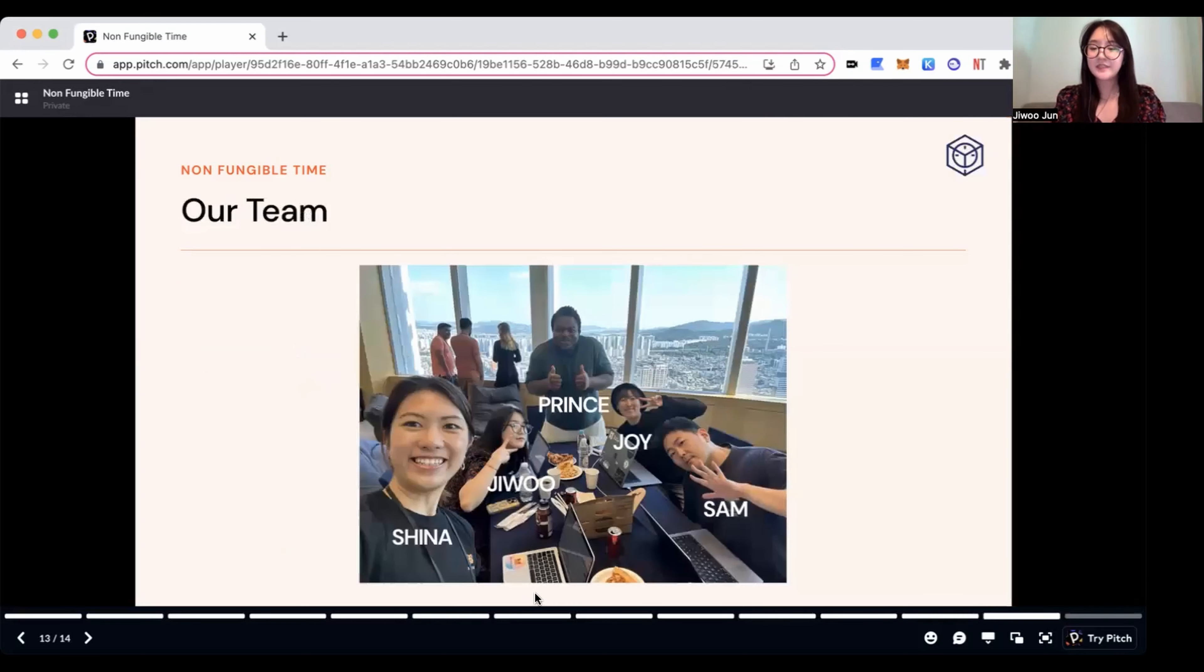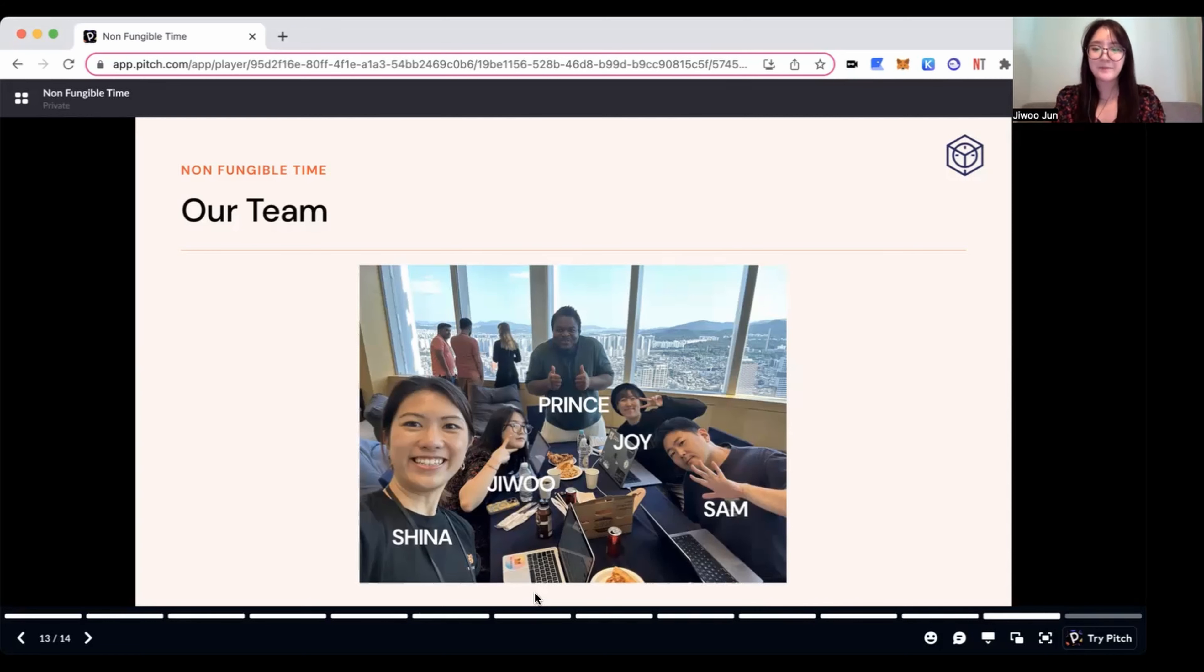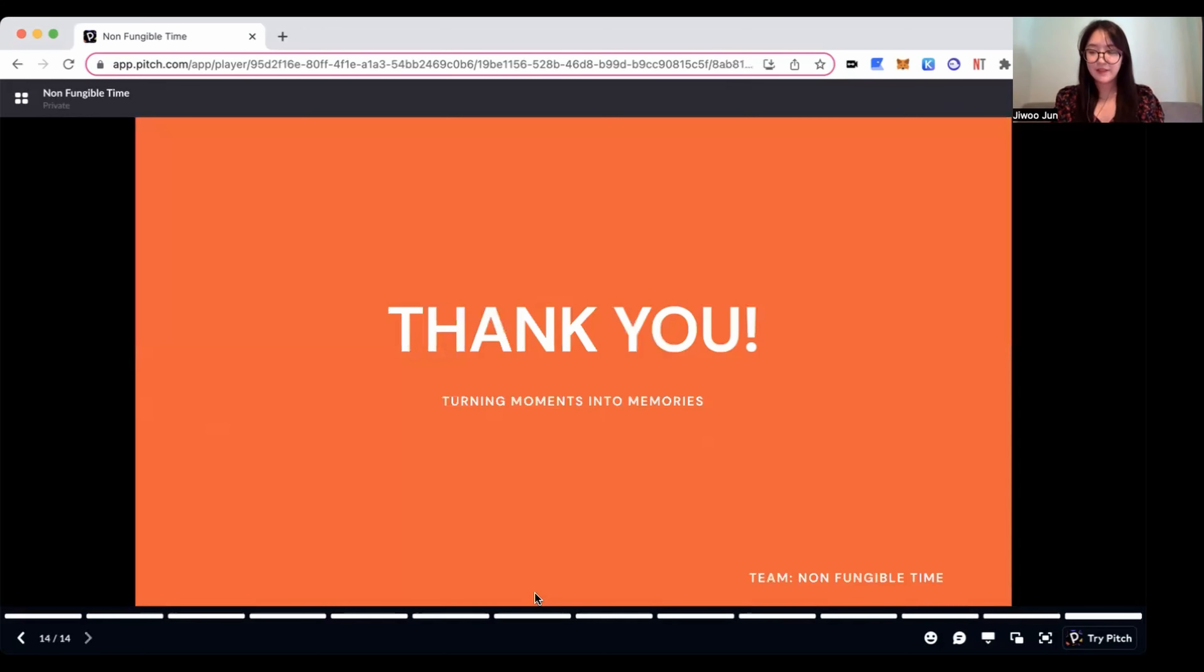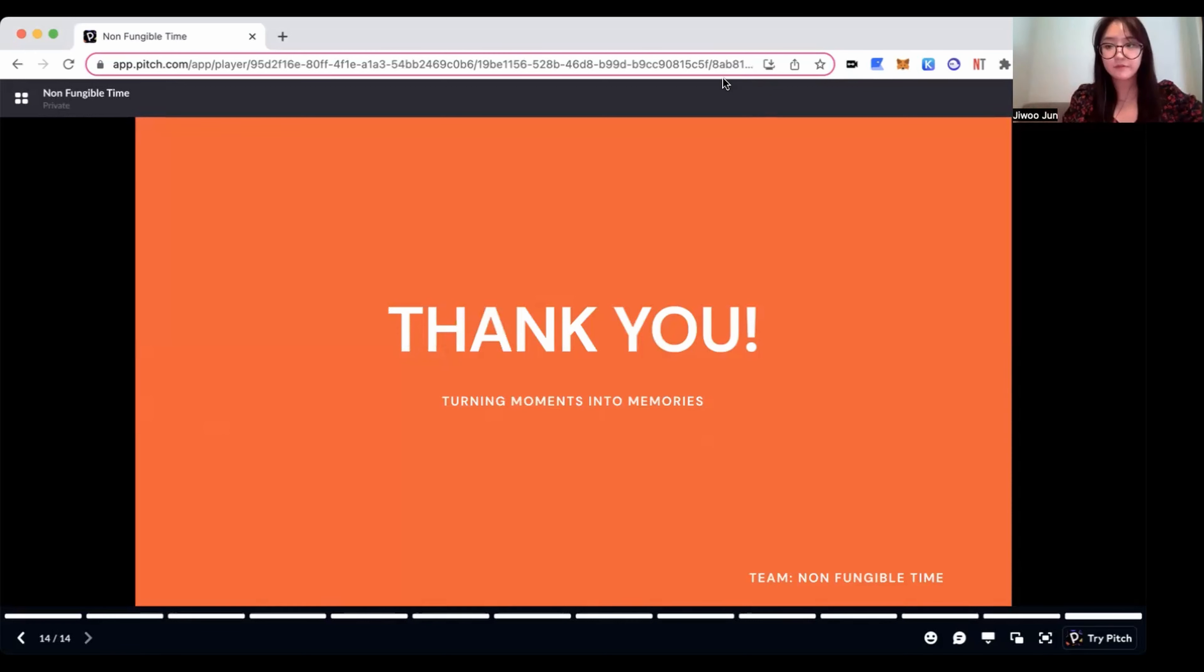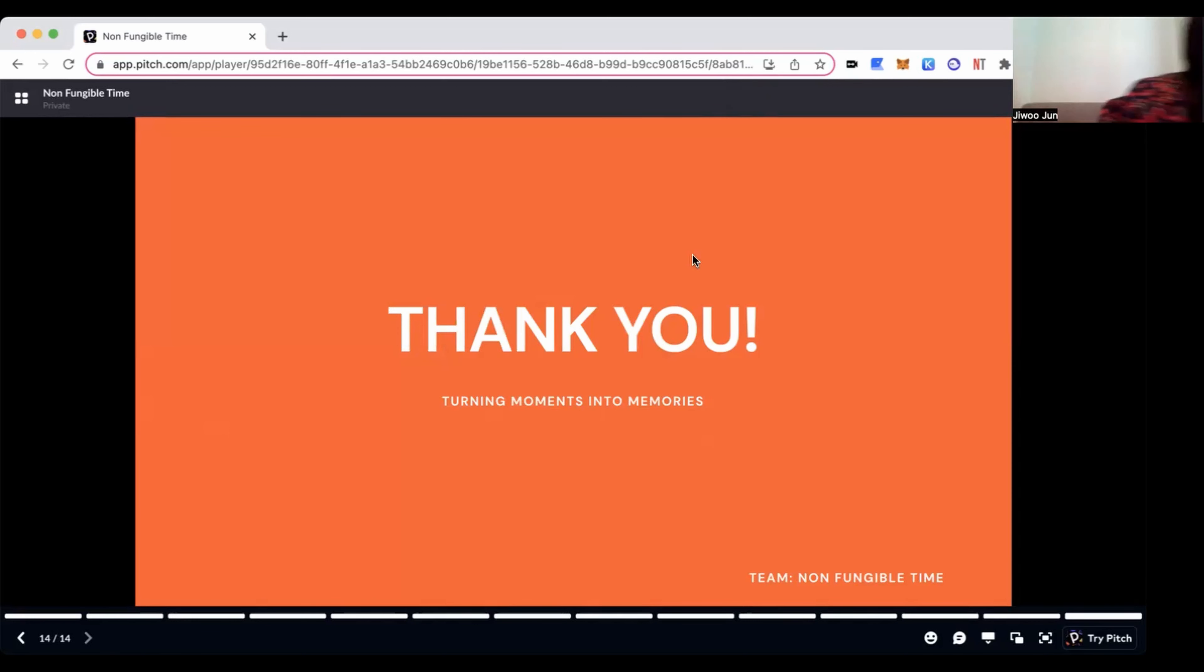And this is our Avengers team: Sheena, Jiwoo, Prince, Joy, and Sam. Thank you for listening.